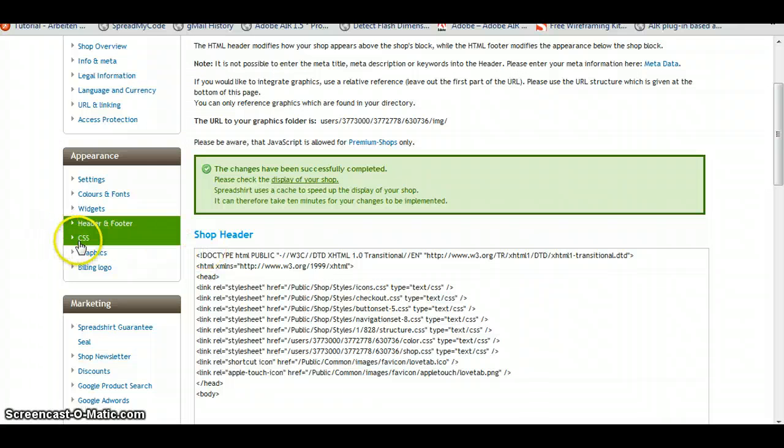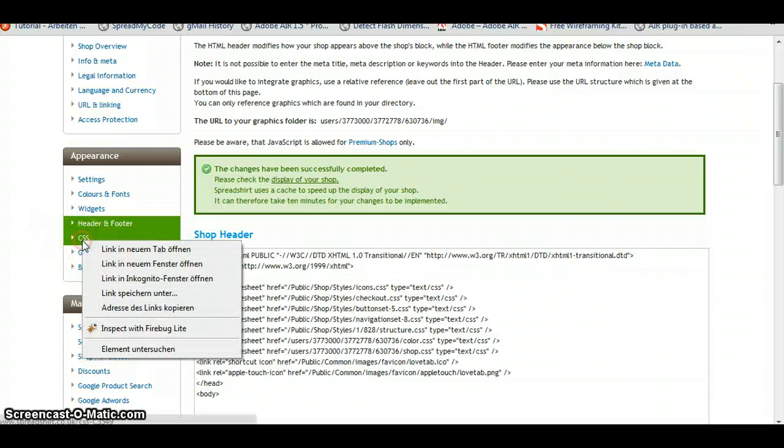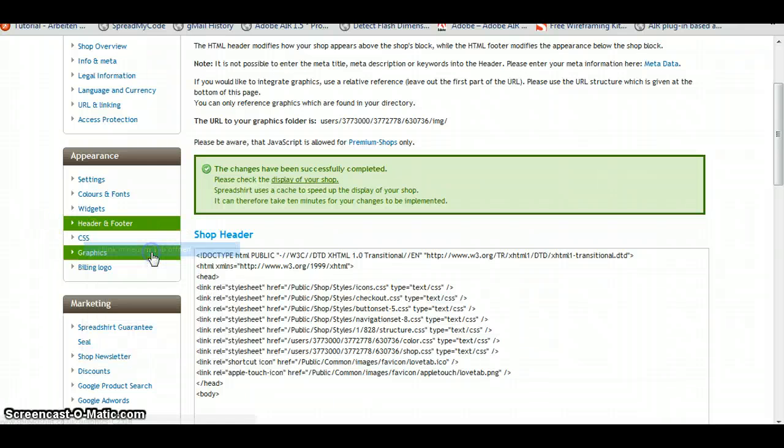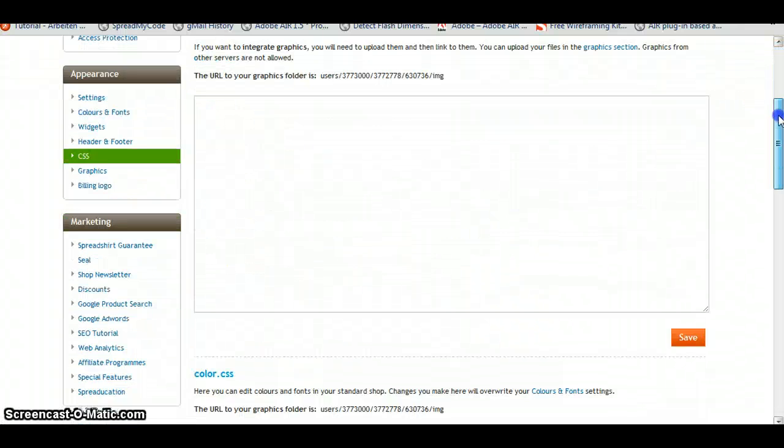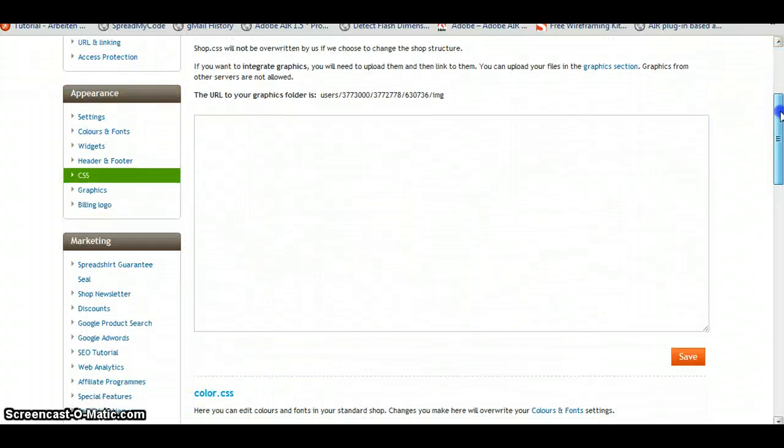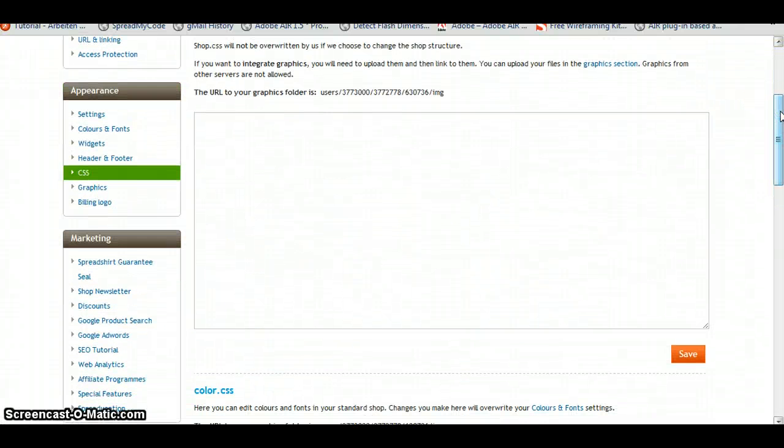And in another tab, we're going to open the CSS navigation. We're going to open it here so we can work in two tabs. That's going to make our work a little bit easier.